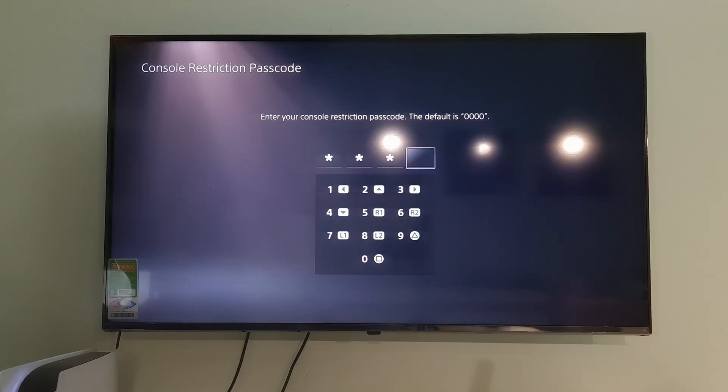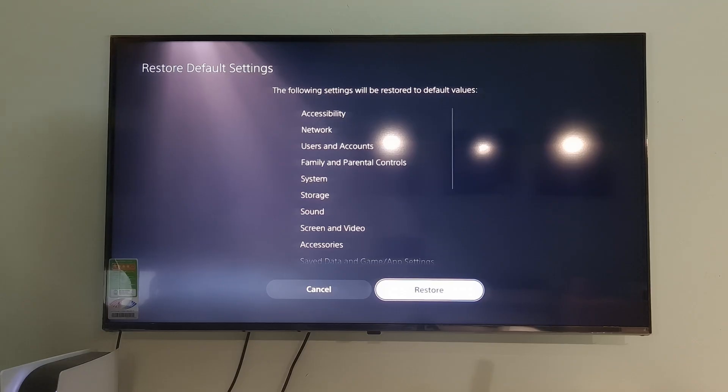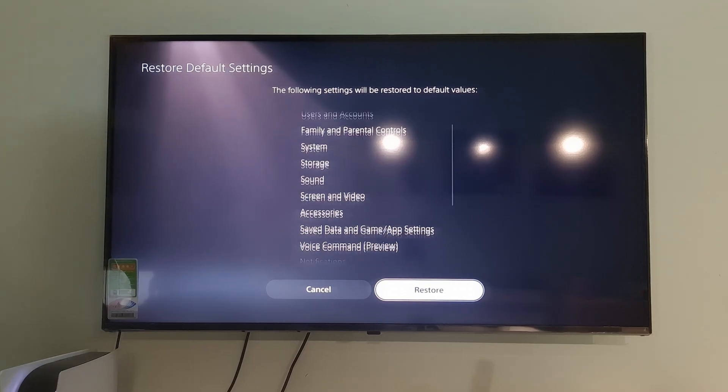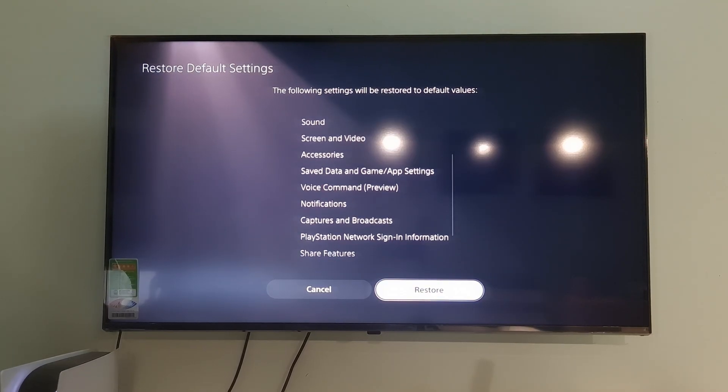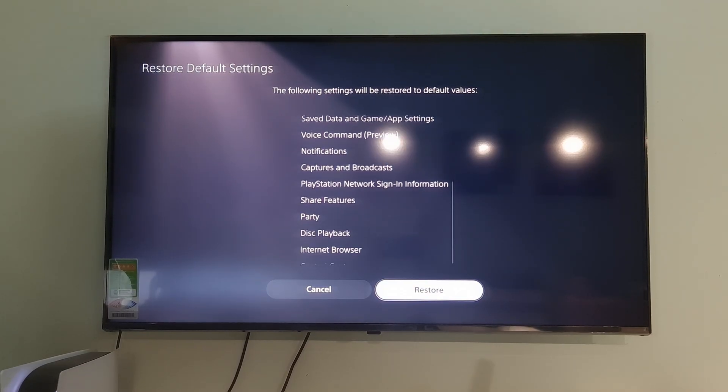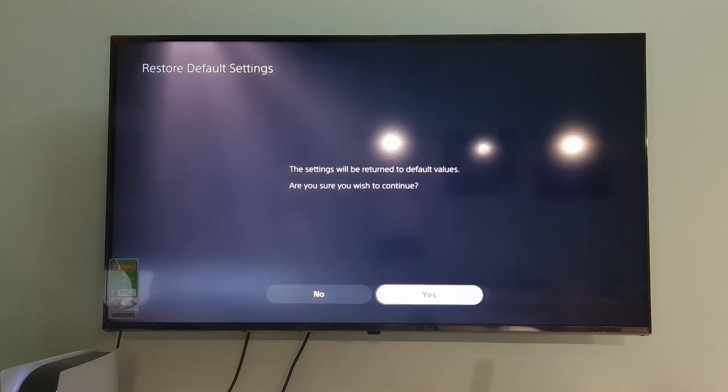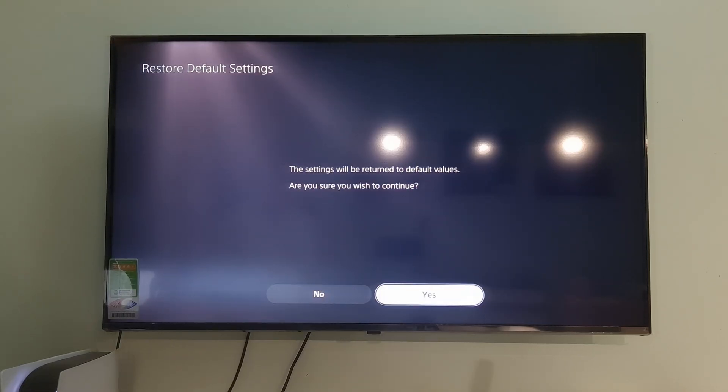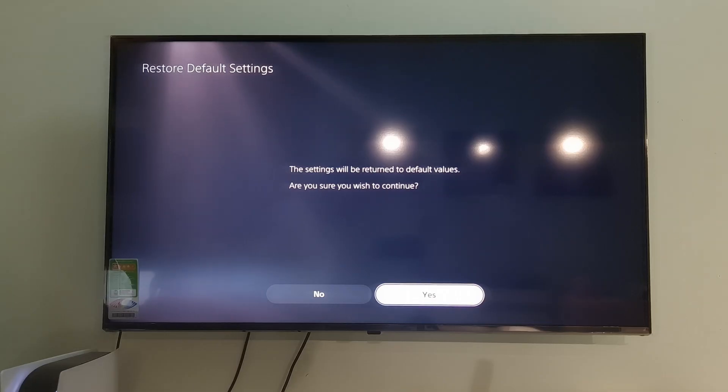Enter your console's passcode. Select Restore to complete the process. This will reset your PS5 console without deleting content on console storage such as games, apps, screenshots, video clips, and saved data.